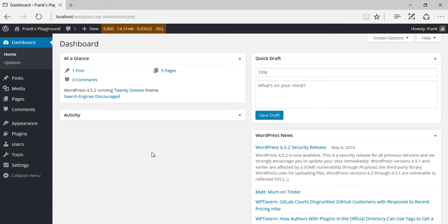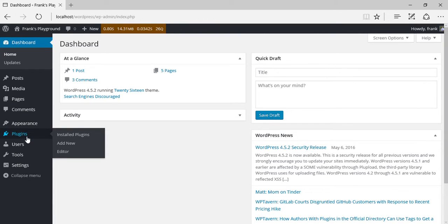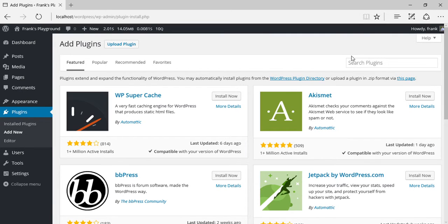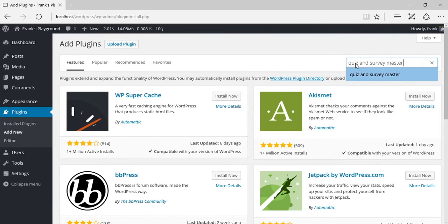To begin, go over to your plugins menu in your WordPress dashboard and click on Add New. From here, search for Quiz & Survey Master.